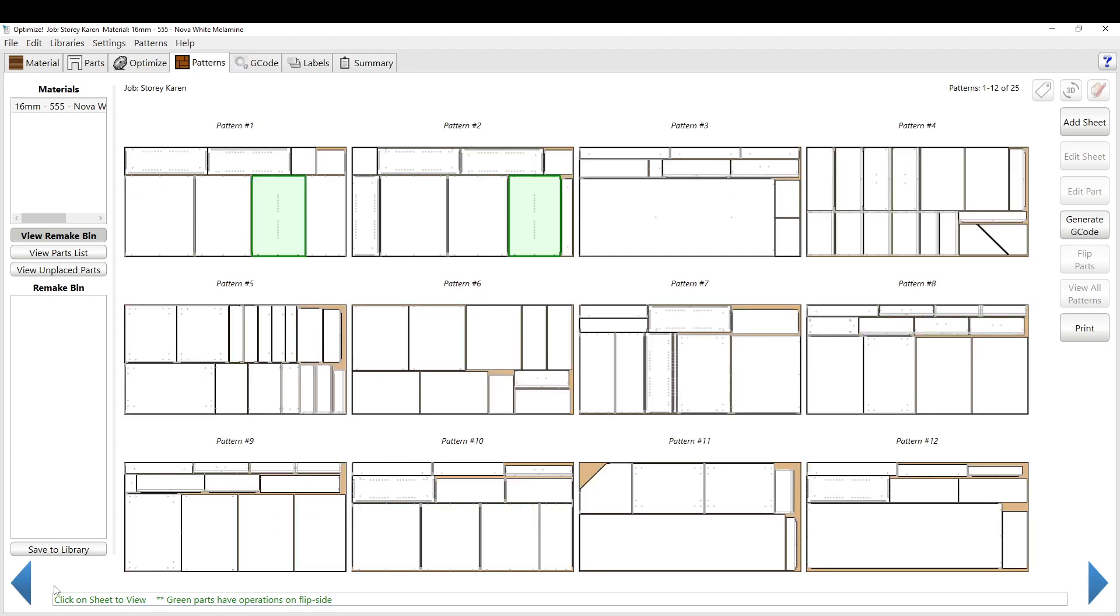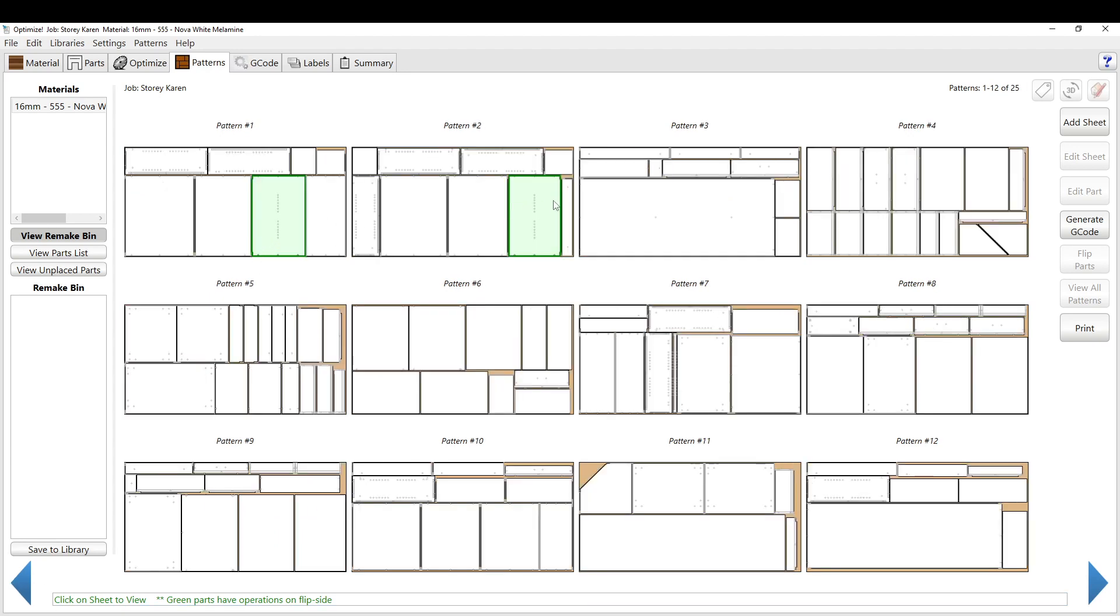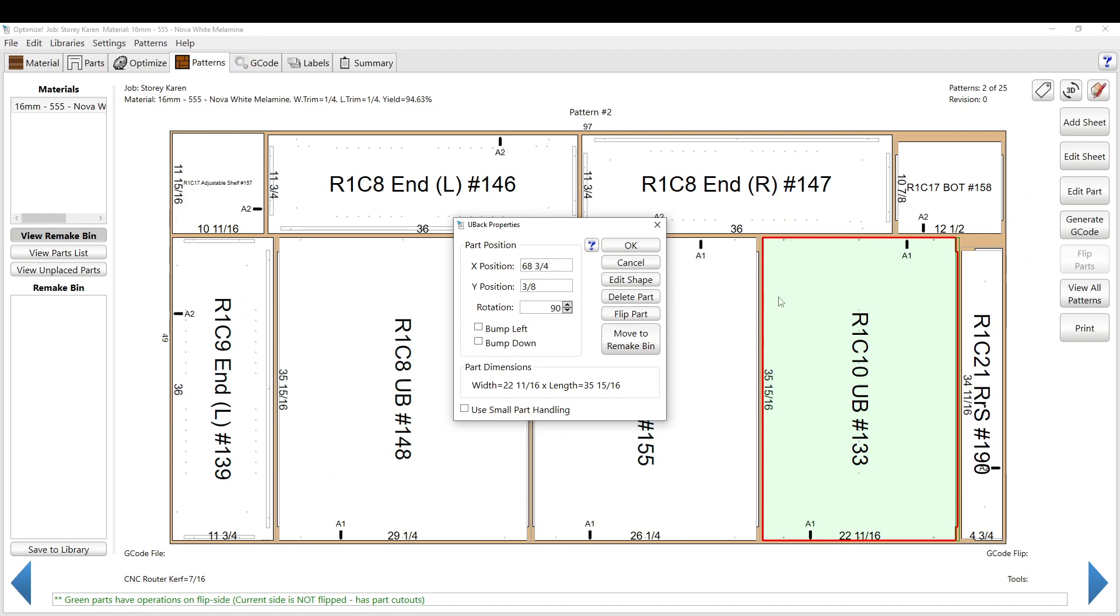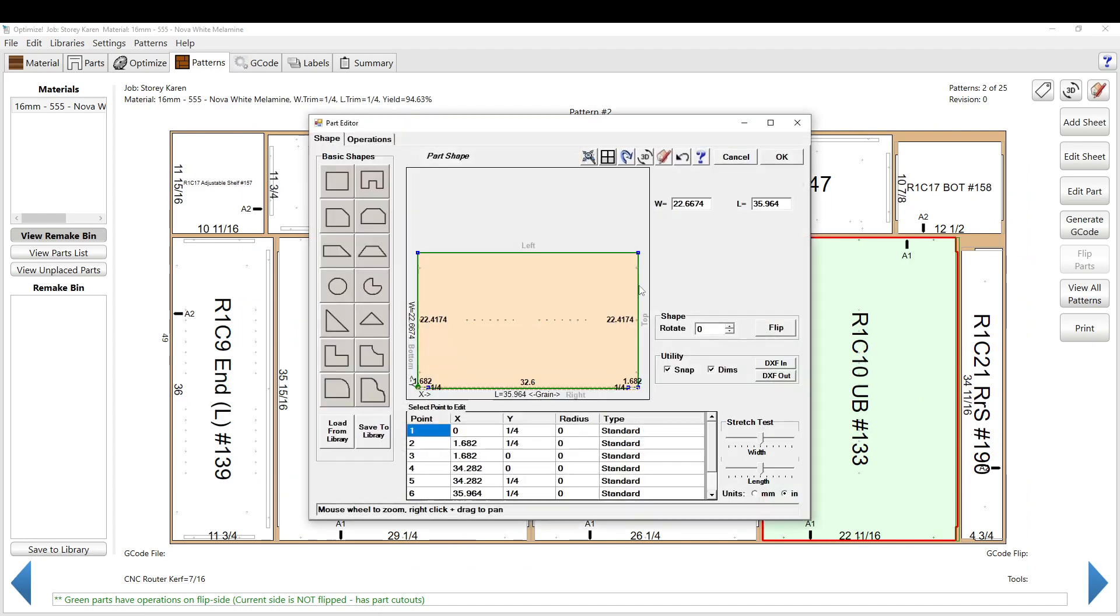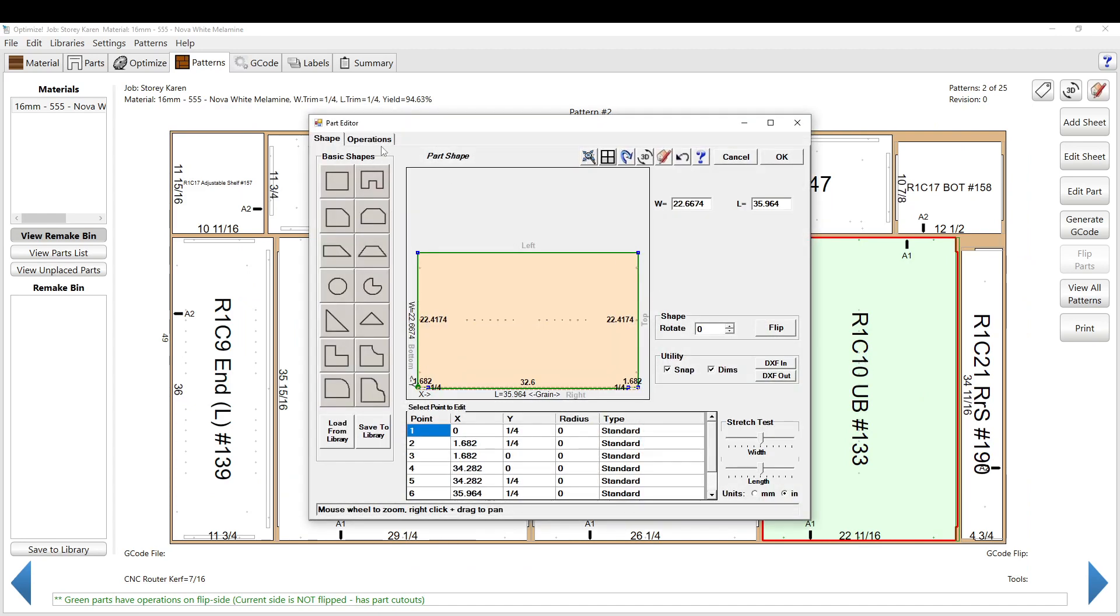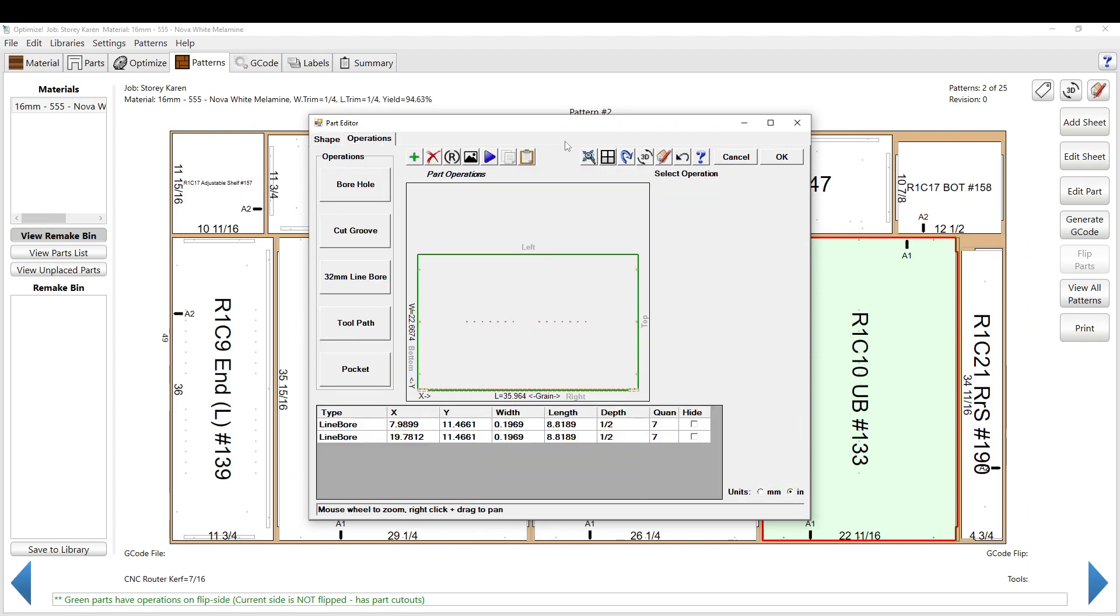Anything that stays green still has operations. So a piece like this, if I right click, it opens up this menu and you can edit the shape and you can view the operations. I have a video on this whole thing already.